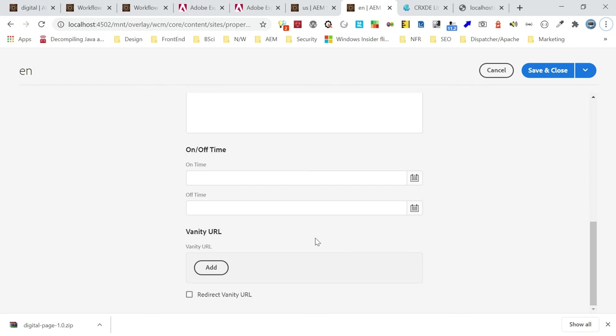Let us now see another scenario of using these feature flags. Feature flags can also be used to trigger workflow launchers along with other conditions. You are already aware of workflow launchers — you can define some conditions, and based on those conditions the workflow will be triggered. You can even use feature flags to trigger workflows.